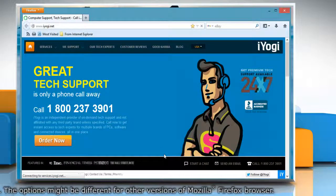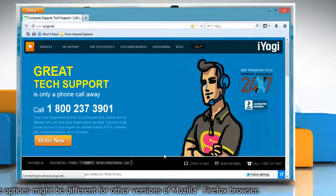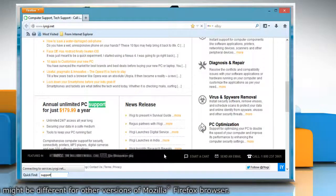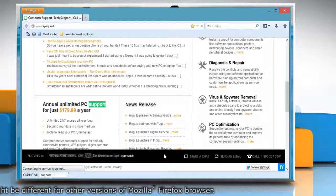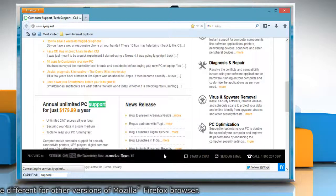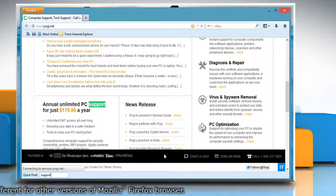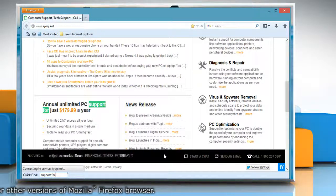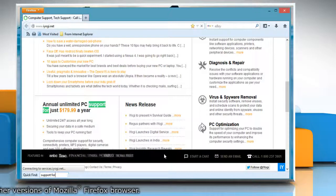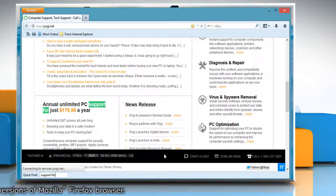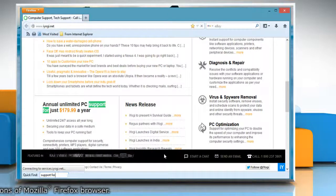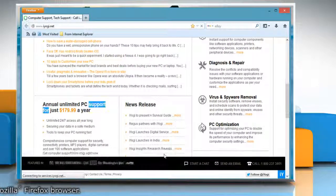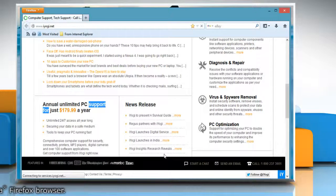You can start a page-wide search by simply typing something. A search box will automatically appear at the bottom left and matching text will be highlighted throughout the page, just as it would if you use the keyboard shortcut Ctrl F to search.